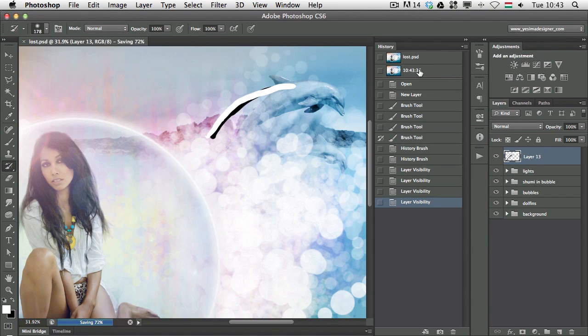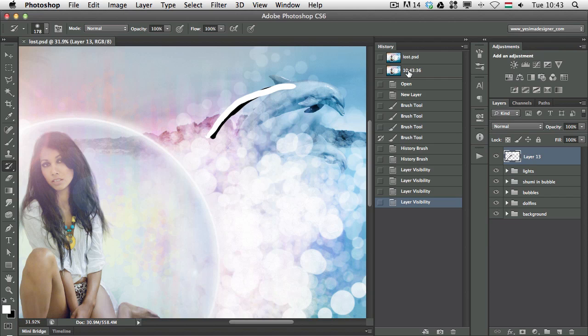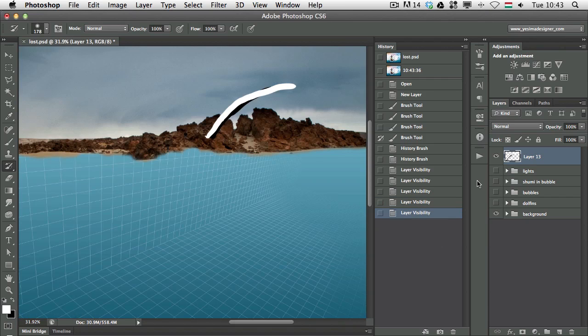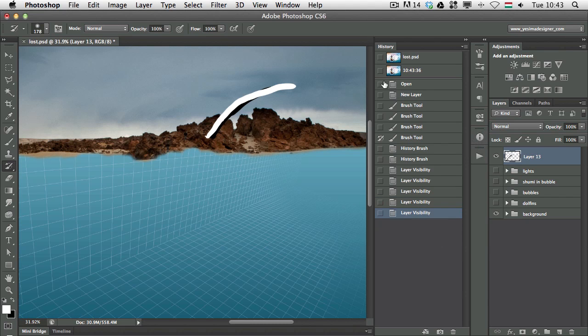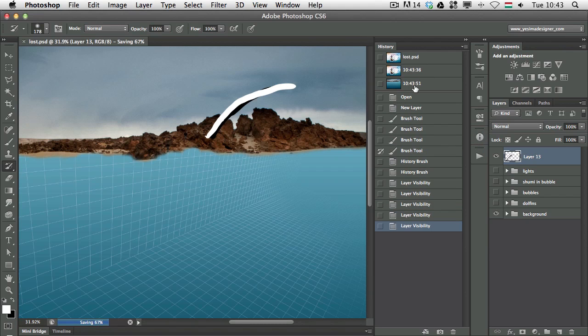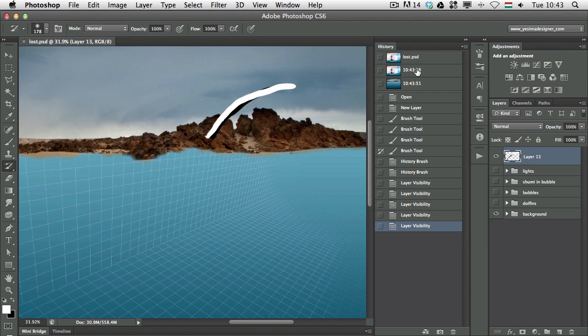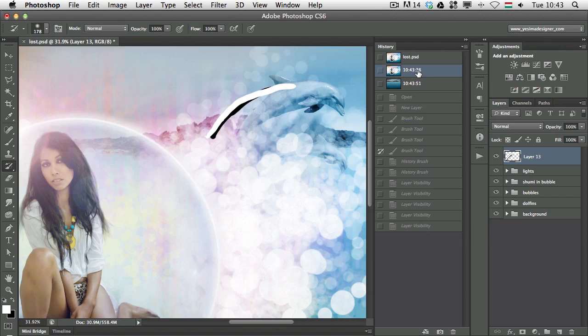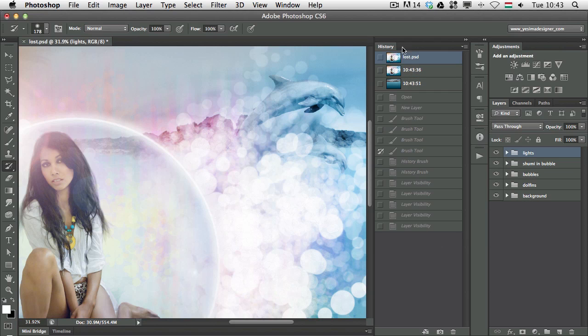So let's just turn off a couple of layers and save this again. And you can see now we can switch back and forth between these stages by just simply selecting the snapshots.